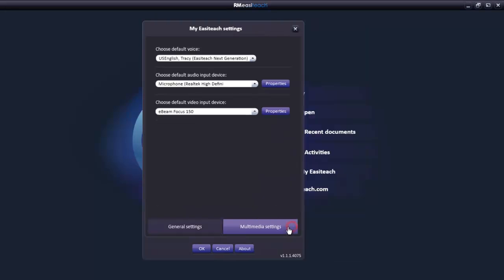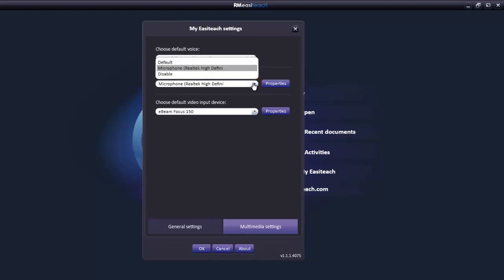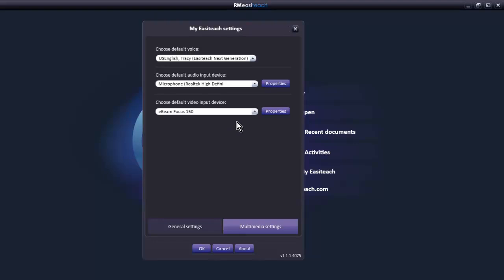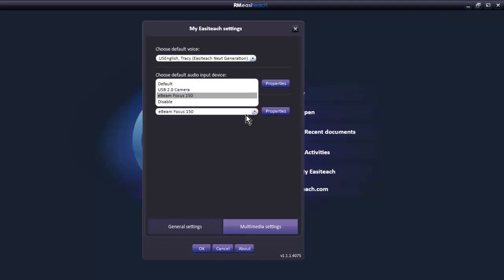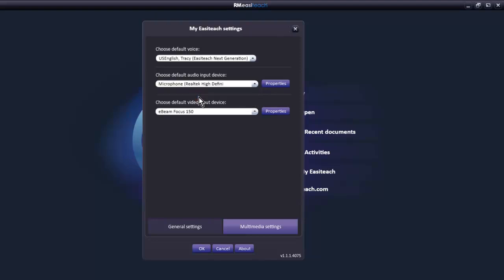In the multimedia settings, we have three choices. You choose the voice you want for your text-to-speech functionality in RM EasyTeach. Choose your recording device. In my case, it's a microphone attached to my laptop jack. And the video input device can be a video camera, a digital camera, or a document camera. I have two choices here. The USB 2.0 is the built-in camera in the laptop, and the eBeam focus is the document camera I've attached to my laptop. You have to click OK so that your settings are preserved.